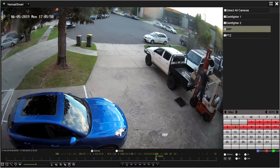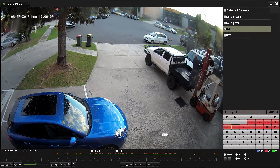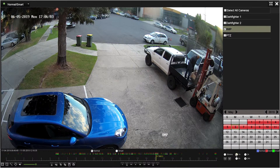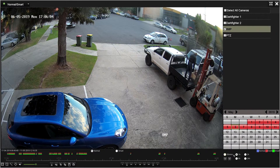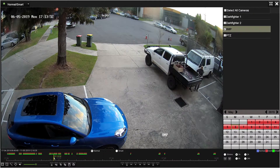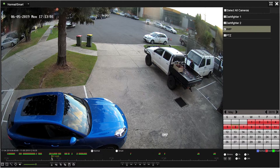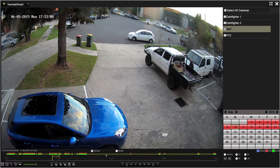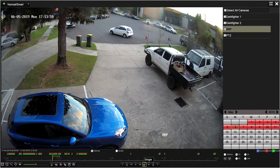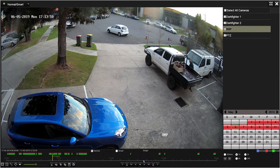The timeline resolution can then be changed to one hour to give more detail and make finding the exact time easier. Using the playback controls below, the video can be paused and the date and time can be noted.